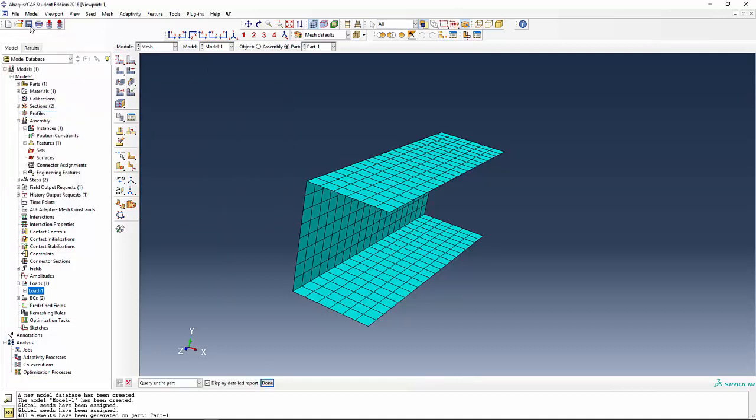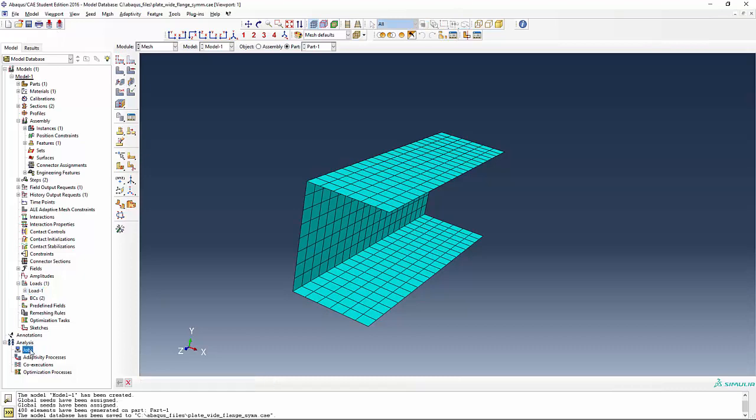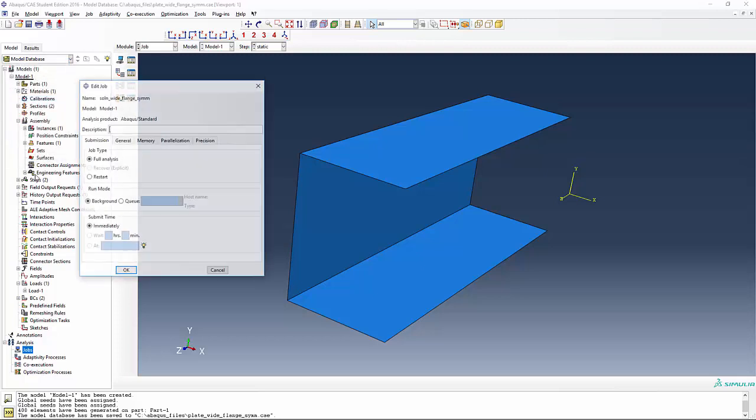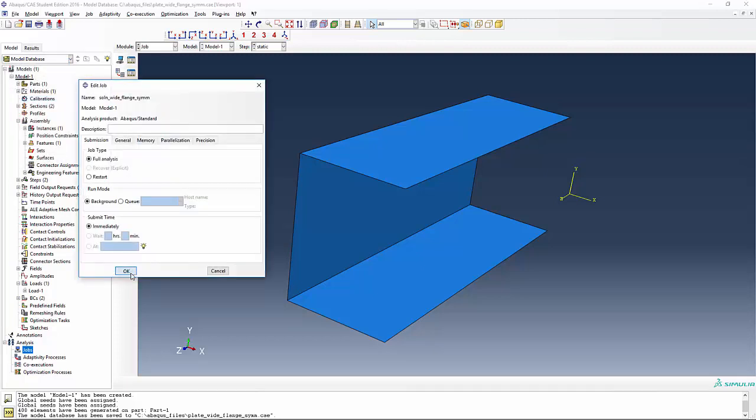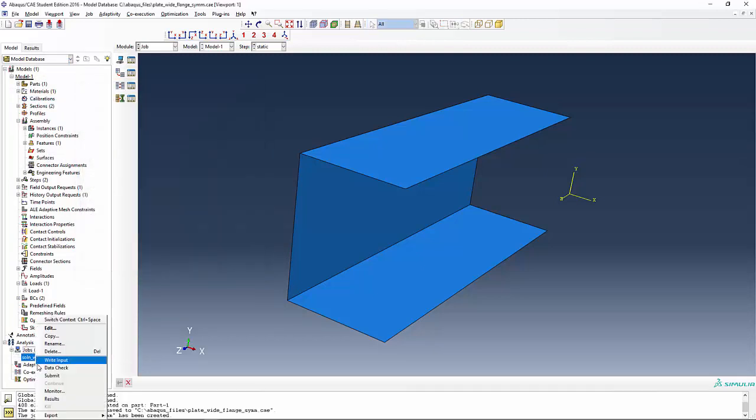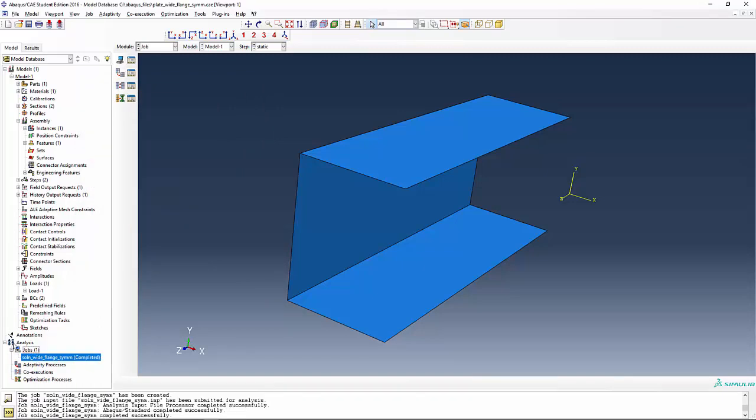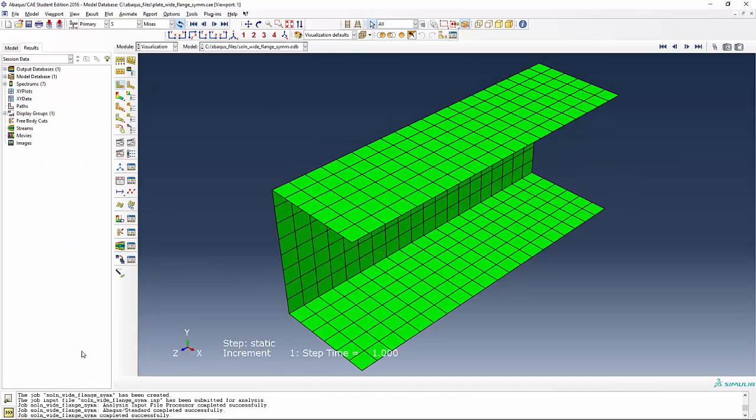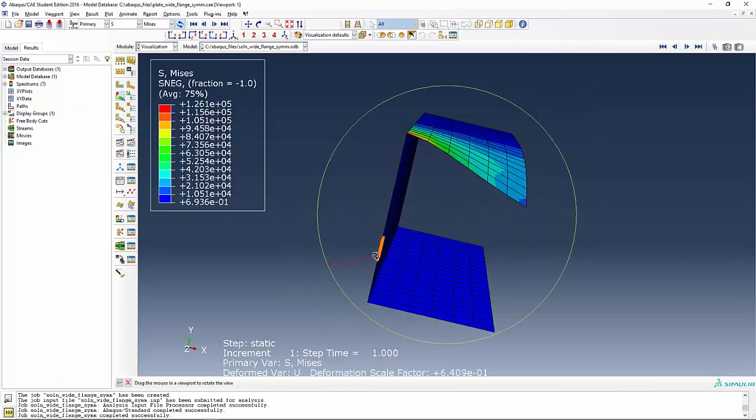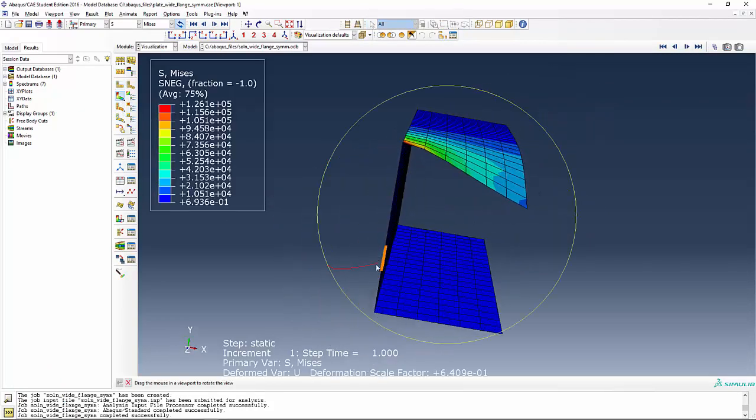We're going to save our way and then create a job. Name it something. Continue. And we're going to submit. Okay. We right click and say results and look at the deformed shape and this is what you're going to see.